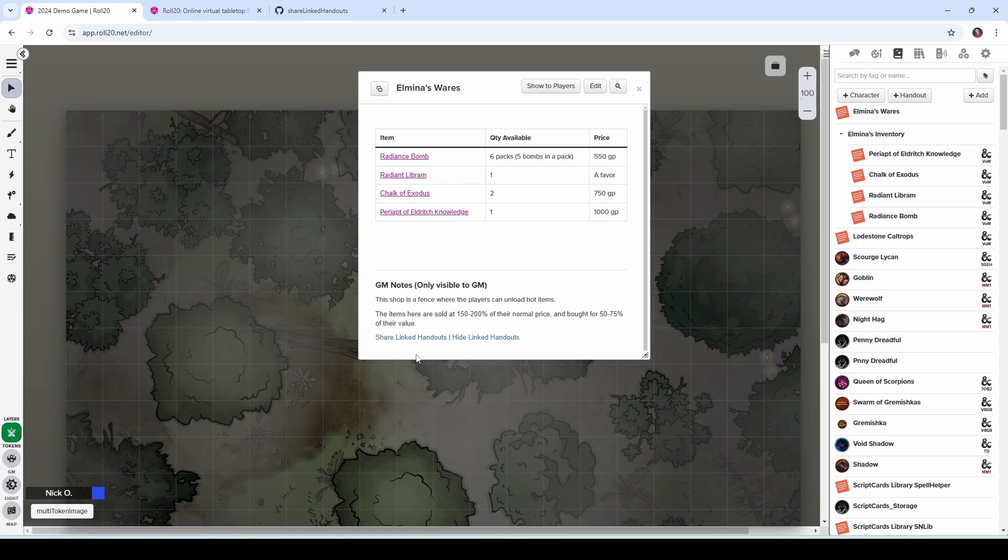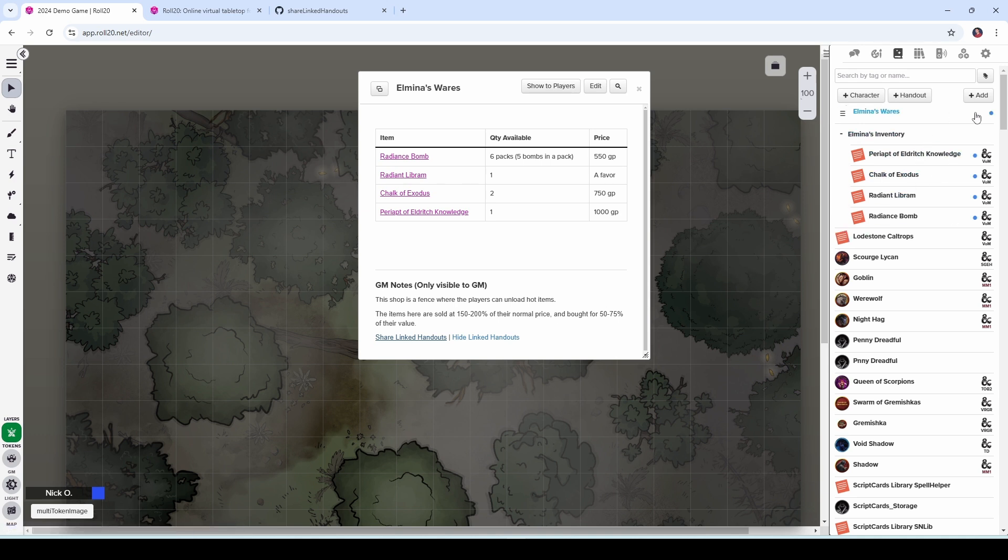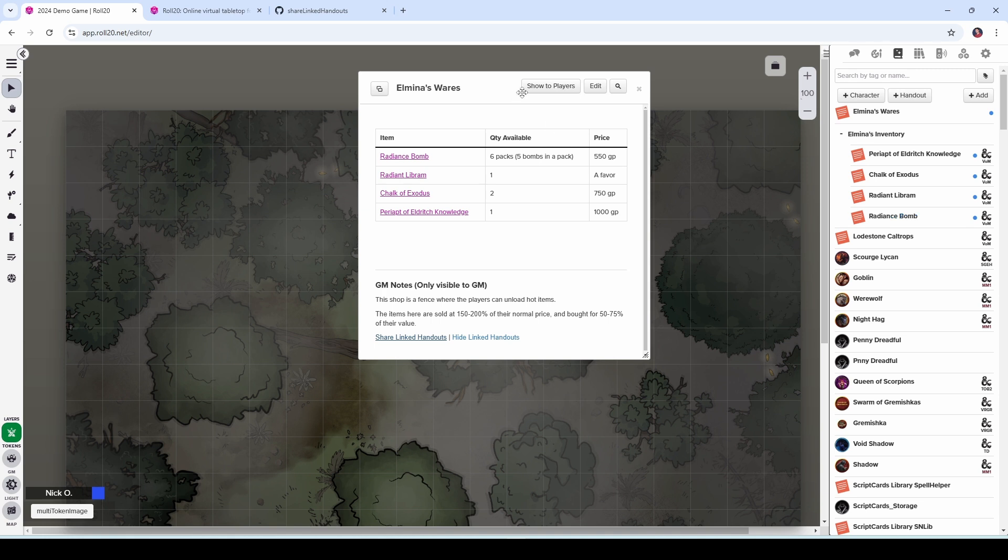And so now we can click share linked handouts. And you can see over here that it has shared Elmina's wares and all of the linked handouts with our players. So this blue dot means that it's been shared with our players. So now we can show this to players, they can review the inventory, they can click on any one of the links, and they'll be good to go.